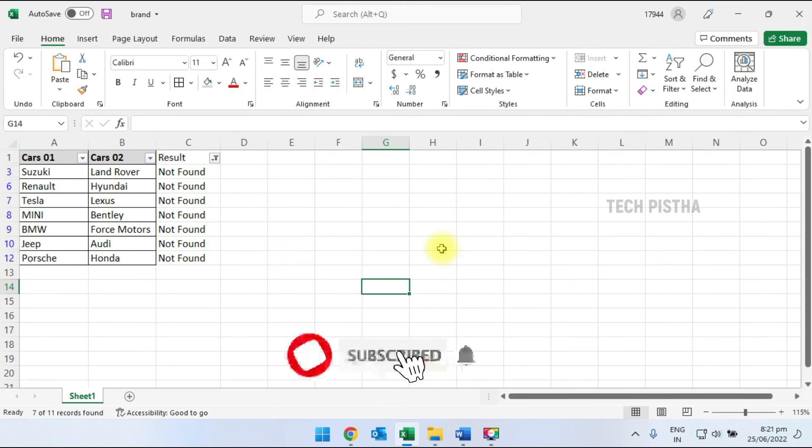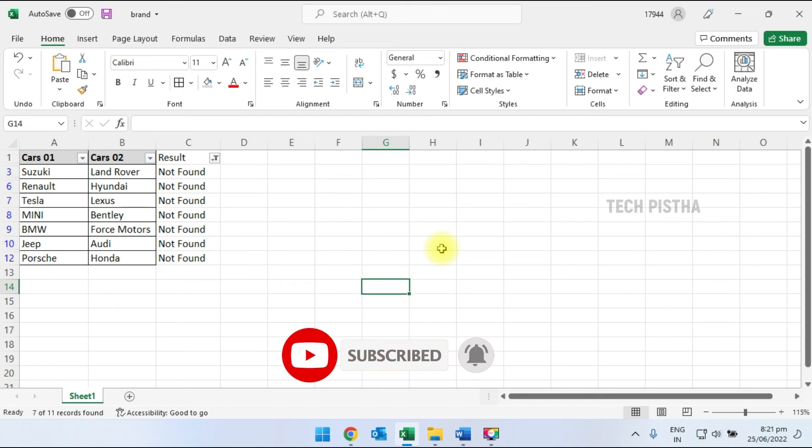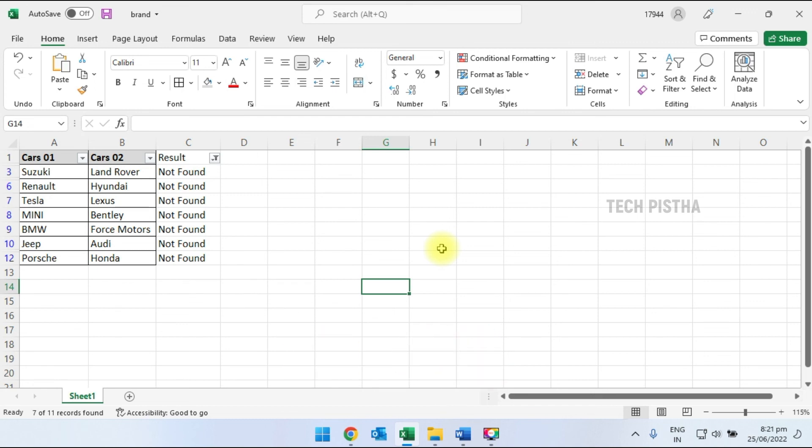In this way, you can compare two columns in an Excel sheet. Thanks for watching this video. If you have any questions, enter them in the comment section.